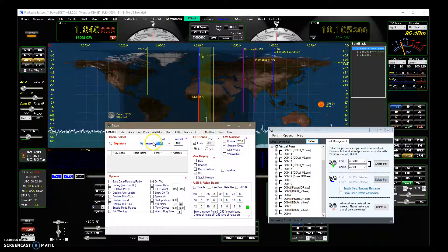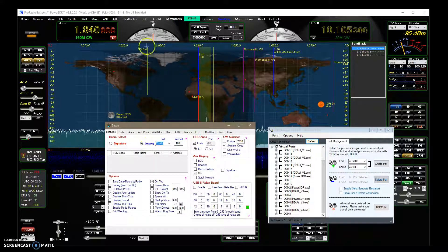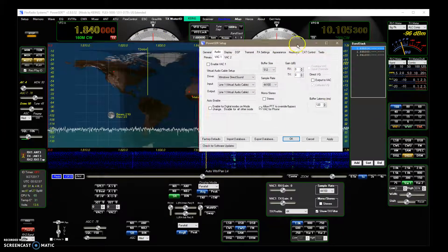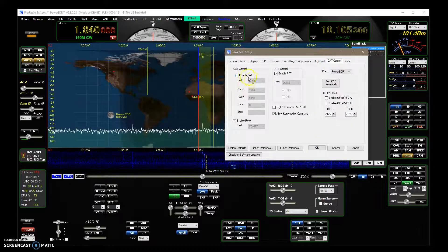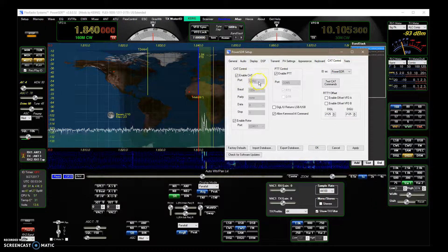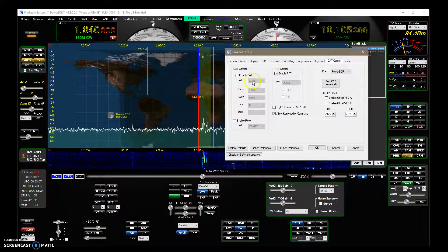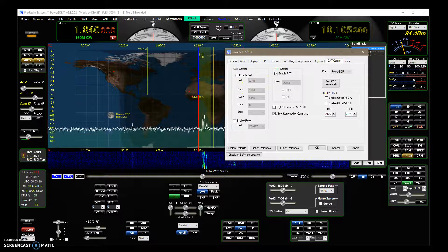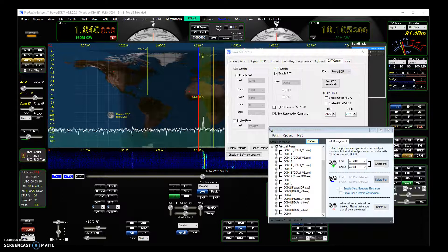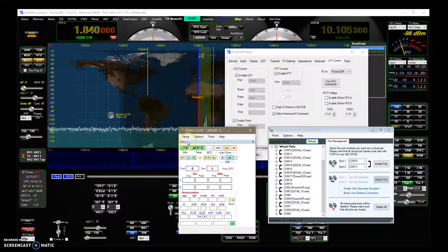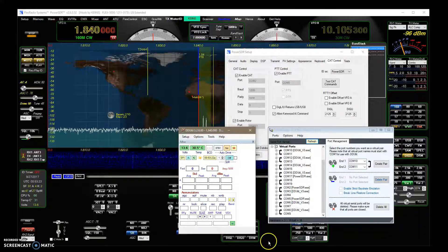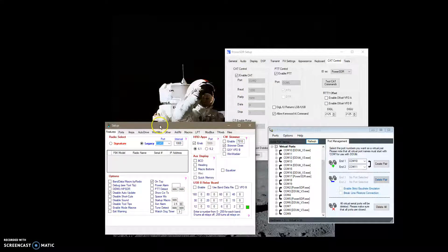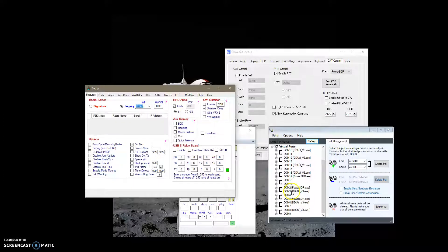And because we're running PowerSDR, we use Legacy, and what I do is I go into Setup on PowerSDR, and I enable the cat, and I enable it on one half of one of those COM port virtual pairs, in this case it's COM port 2. Okay, so I've got COM port 2 and 3 here, I assign 2 to PowerSDR, I assign 3 to here.